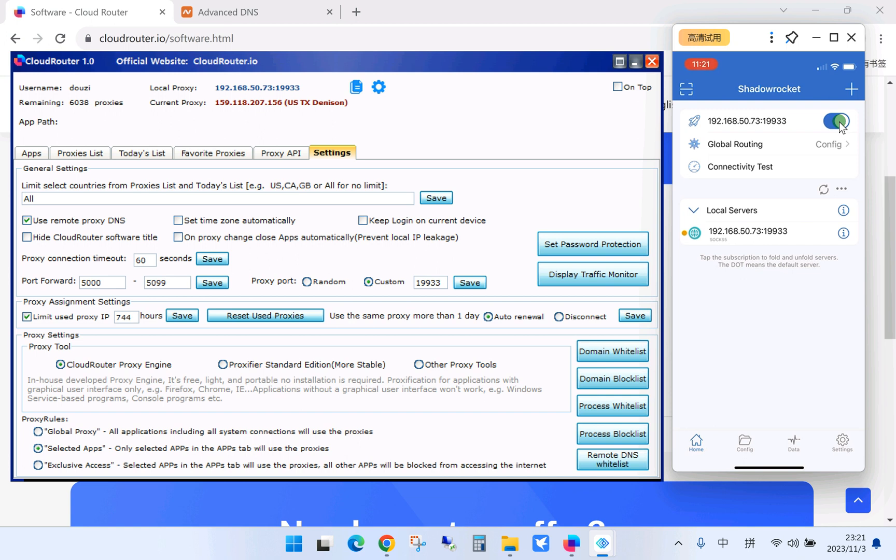If it's the first time you use Shadow Rocket, after switching on the proxy, it will pop up. It will ask you to install the config file for your phone for using VPN. You just need to click allow, allow and yes.